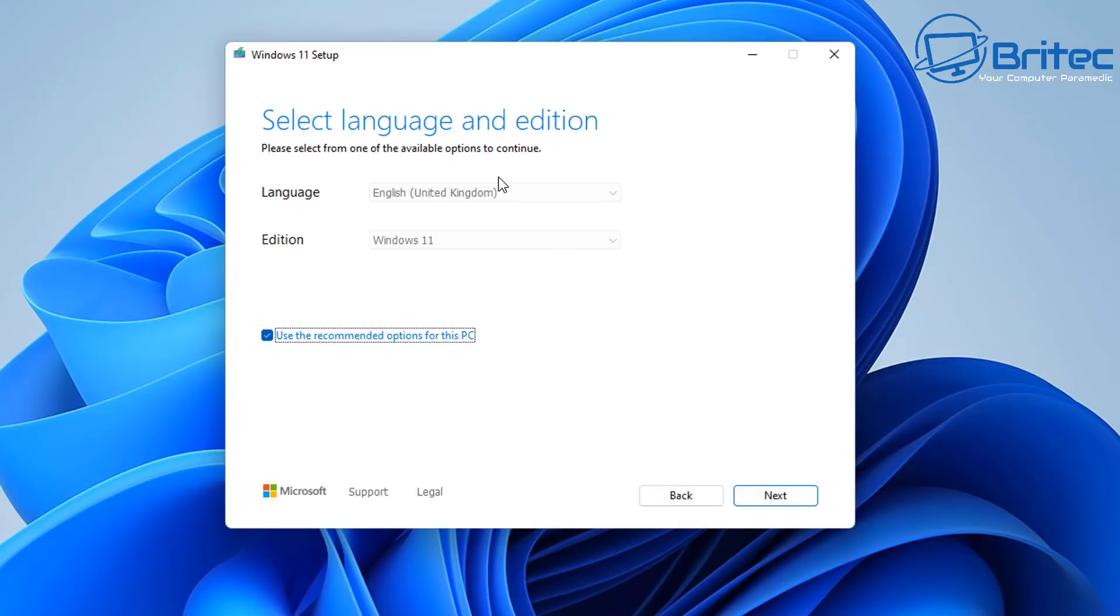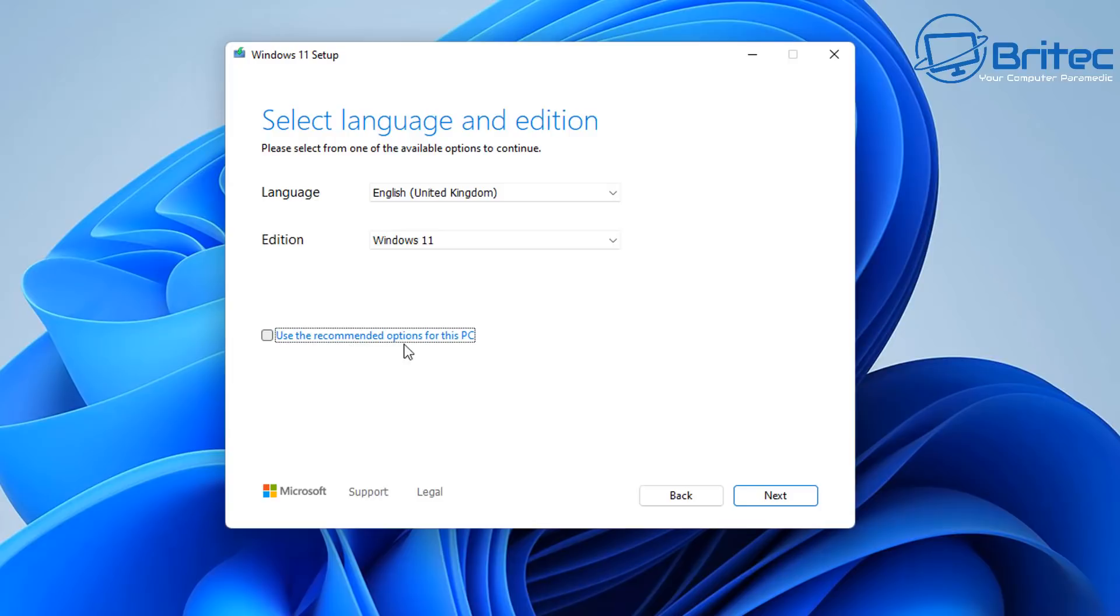Then you'll get select a language and edition and you can do that here. Use the recommended options for this PC. If you're installing Windows 11 on the PC that you're creating the bootable media on then you can leave this check mark in. If you want to use it on another computer you need to remove that check mark.